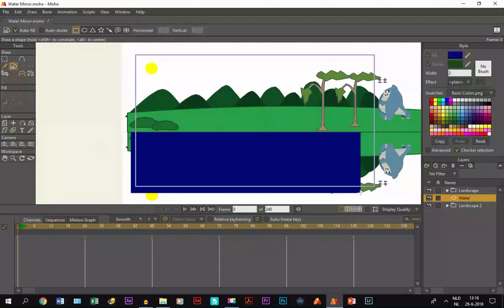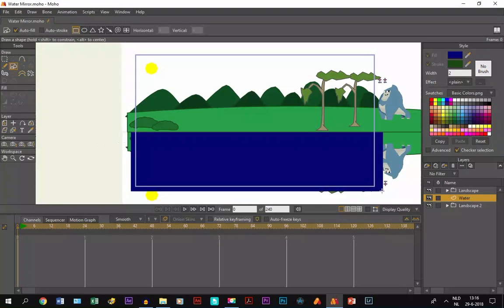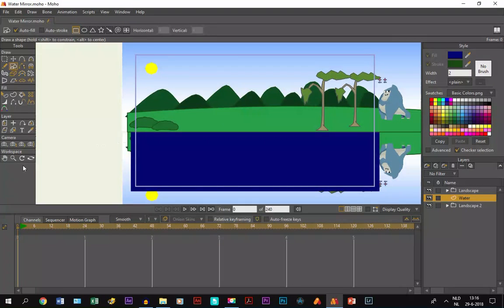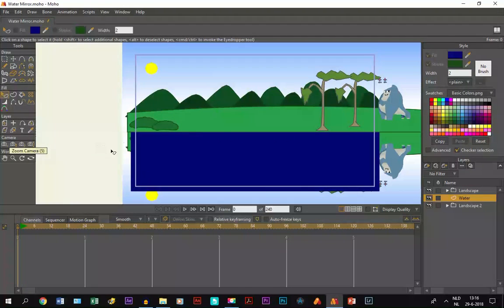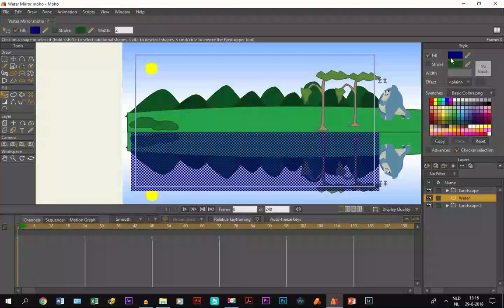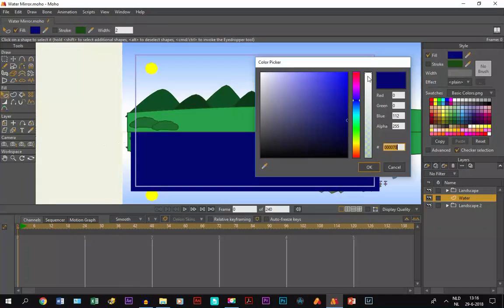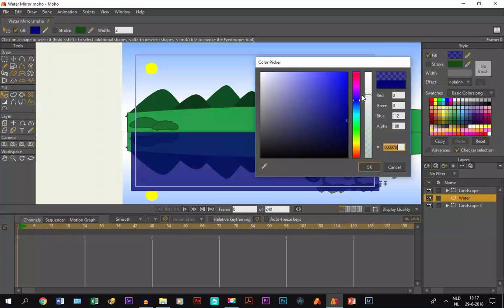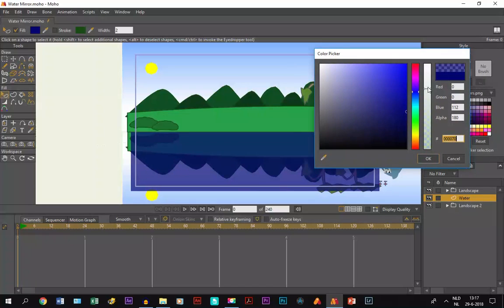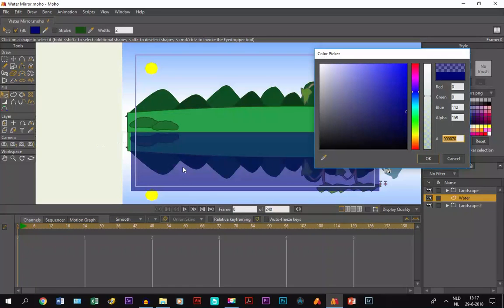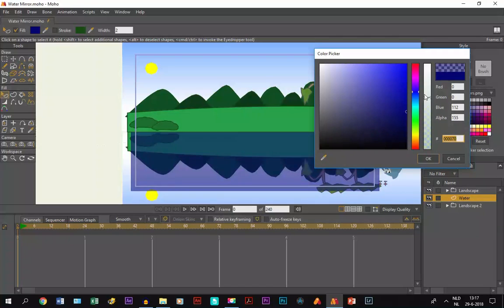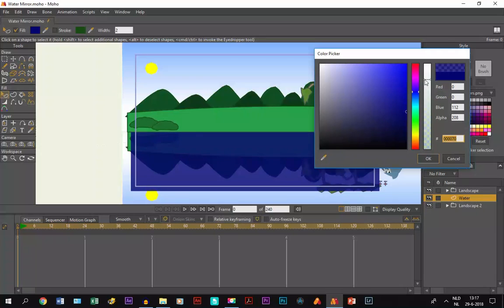Then we take the select shape tool and select this. Yeah, I should have done this before, but we make it transparent and then you can see the result. It becomes transparent and looks like water with a mirror effect in it. You can choose however dark or light you want it. I think this is okay, so I click okay.